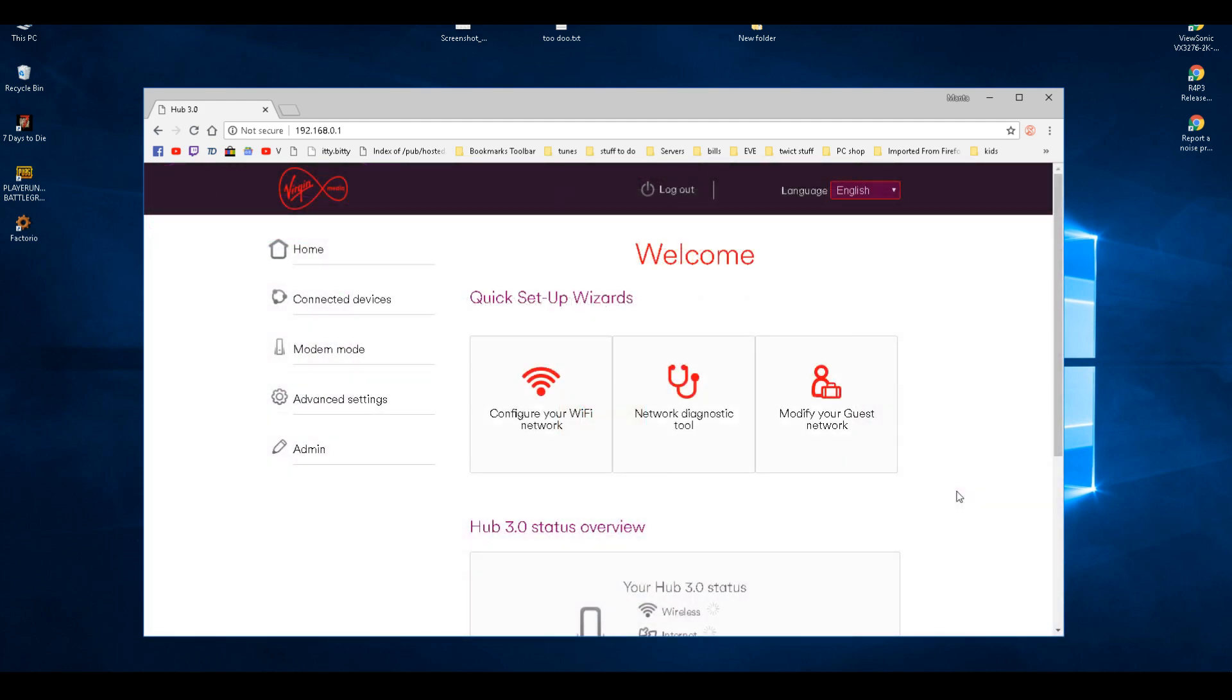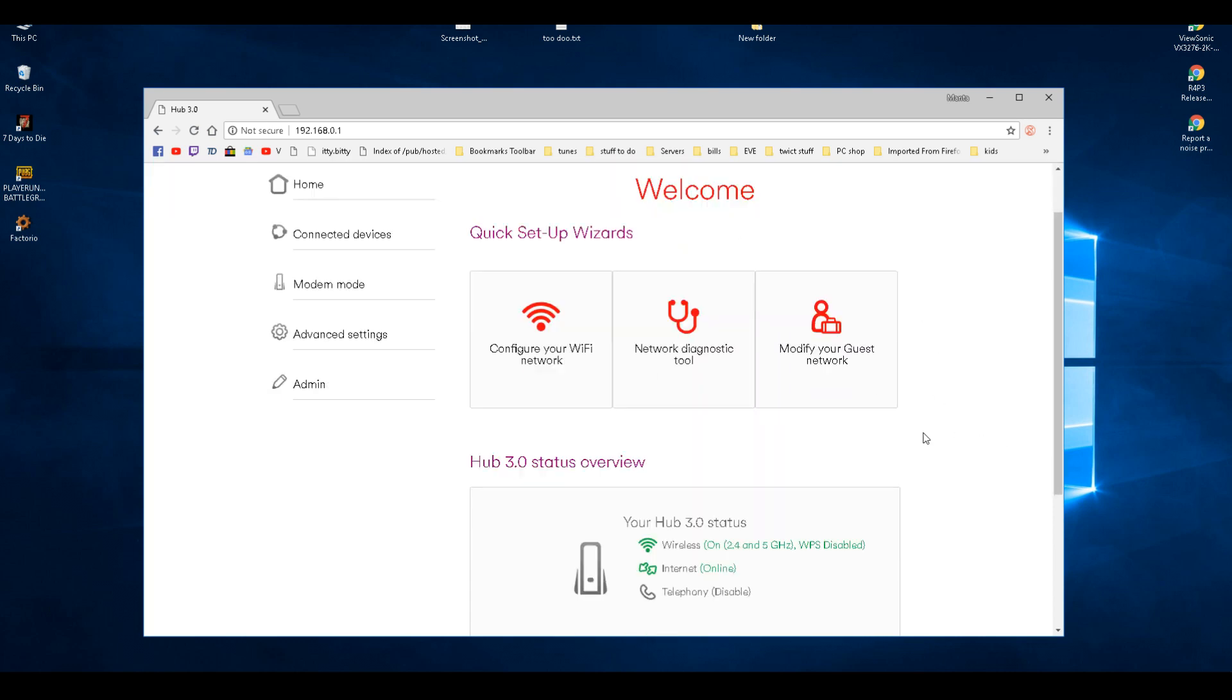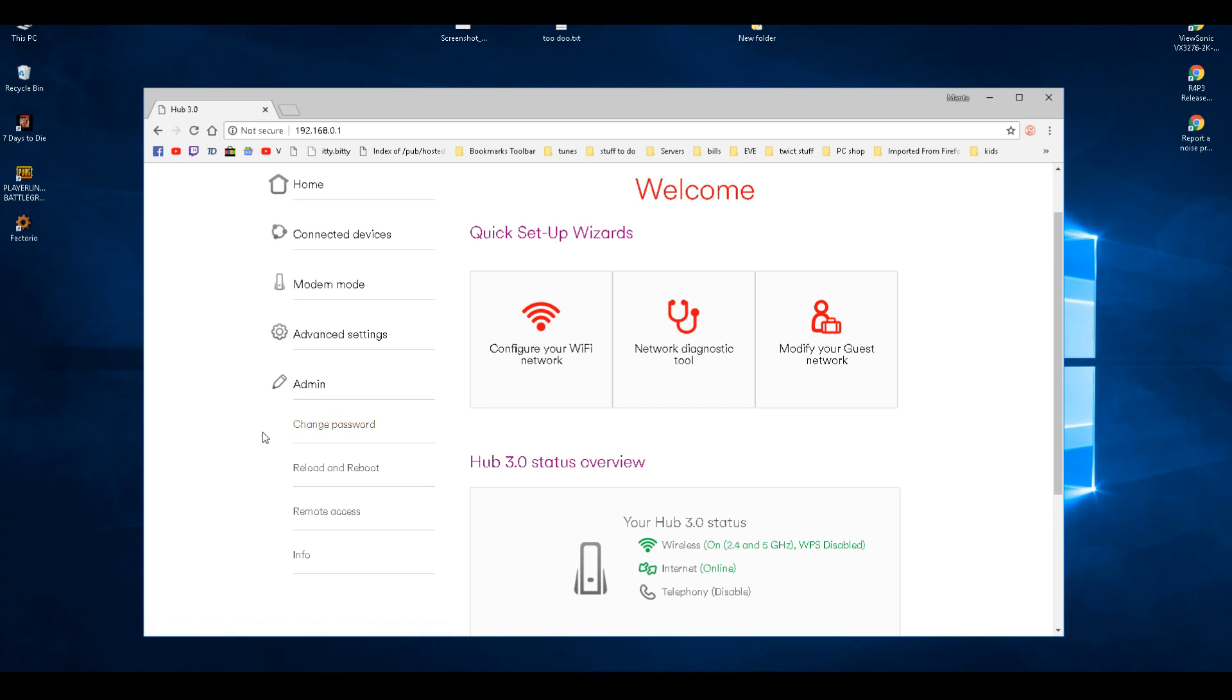Once you log in, you'll get your welcome page. Now the first thing I'd recommend is go to your admin page and change your password, because somebody could—your family, friends, or visitors—could come in your house, lift your router up, get the password, and just mess around with your internet.